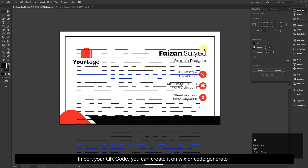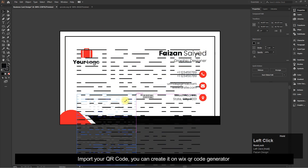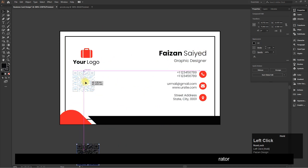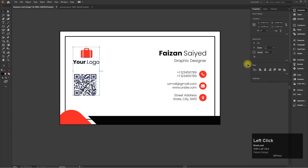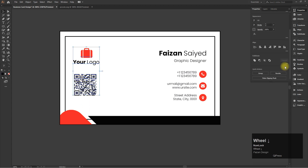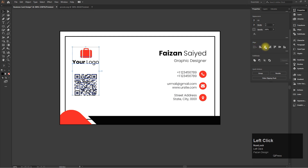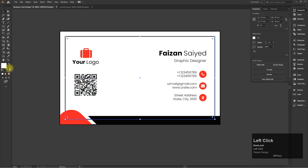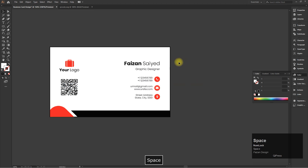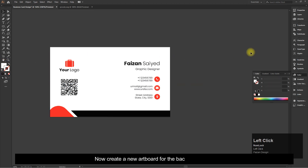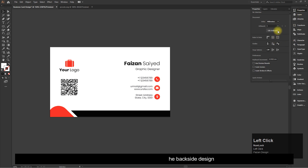Import your QR code — you can create it on the Wix QR code generator. Now create a new artboard for the backside design.